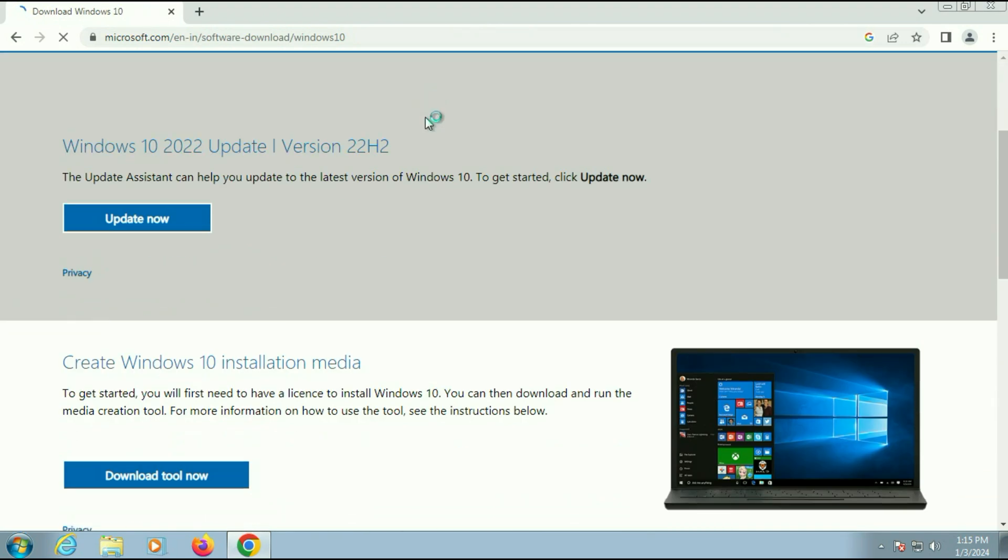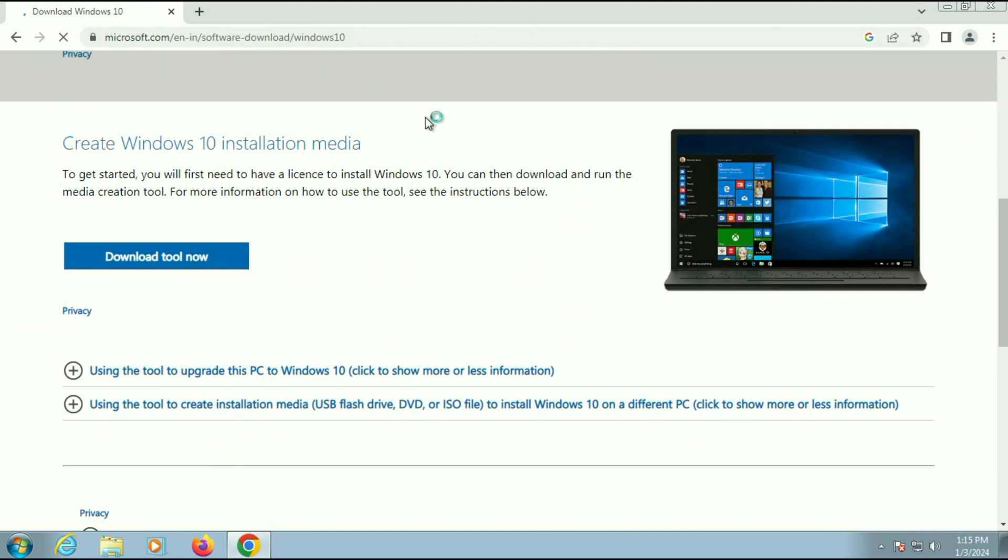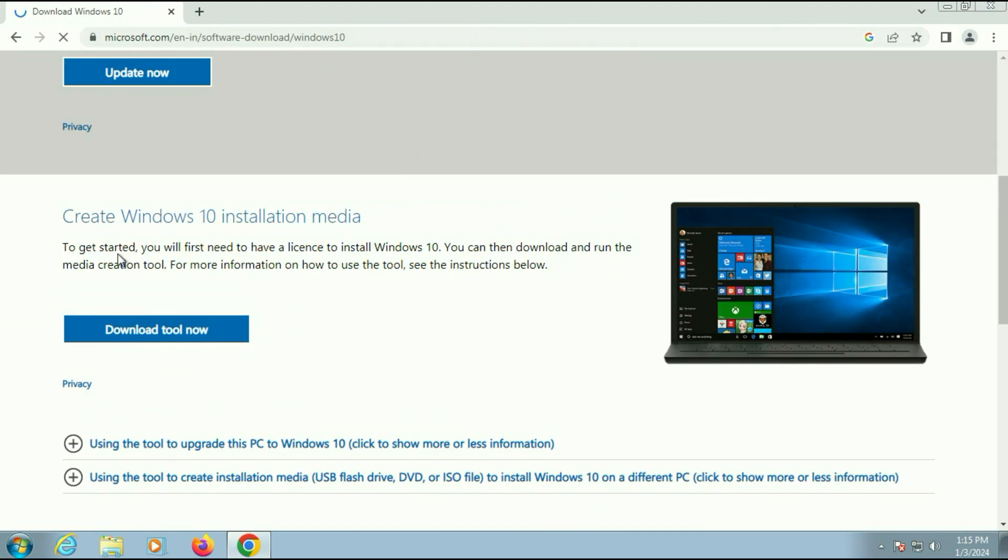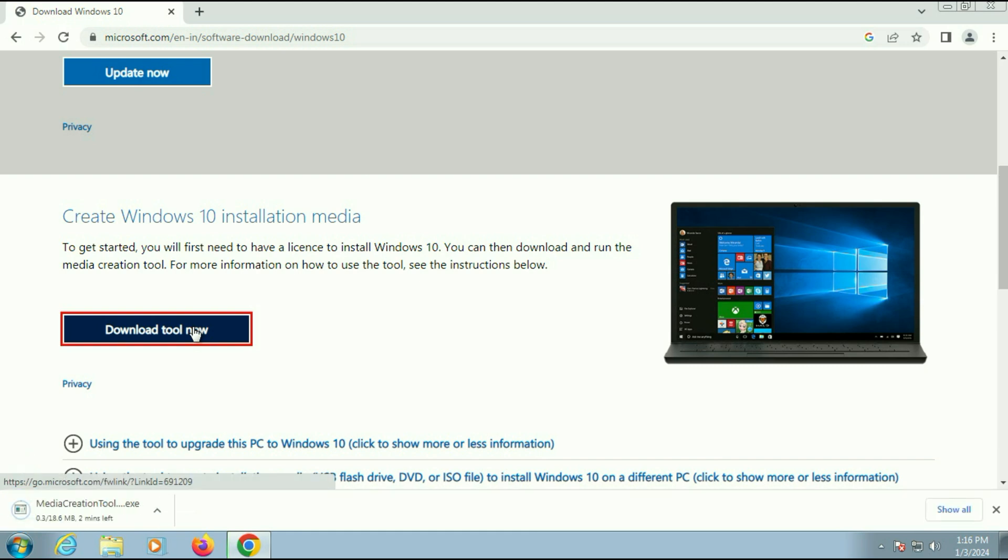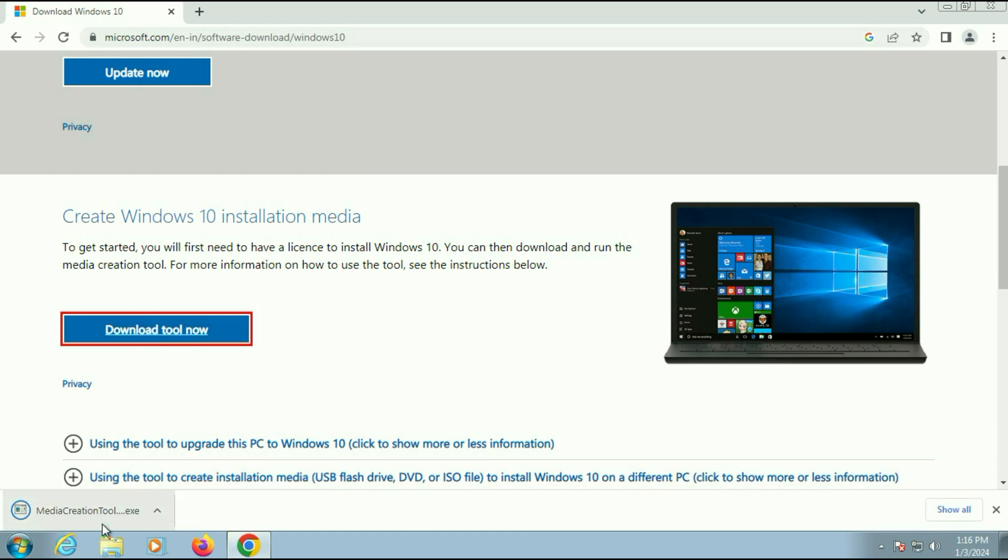Now scroll down and you will see this option here, create Windows 10 installation media. Click on this option, download tool now. So this is the tool we need, Media Creation Tool.